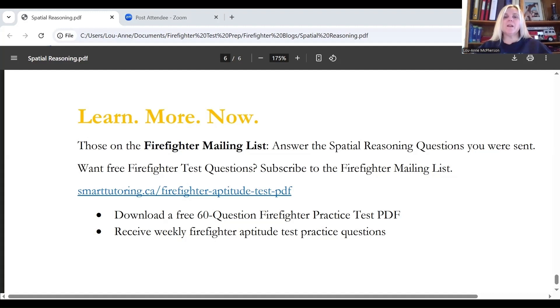My name is Luann. I own Smart Tutoring and Test Preparation Services. Thank you and have a smart day.